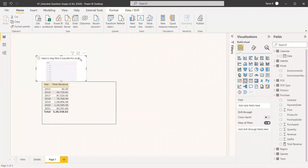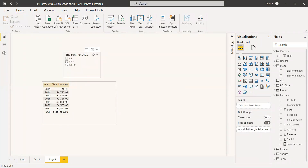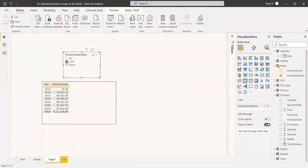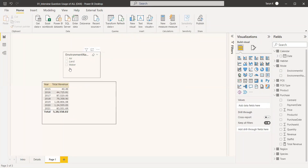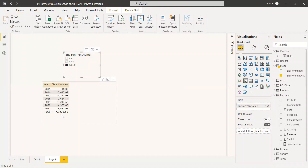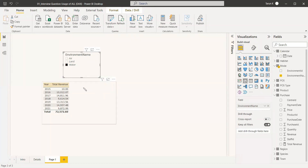We will add a slicer and in that slicer we will select the environment name. Whichever name we select should be reflected in the table — land is currently reflecting, and selecting water reflects water revenue. Our goal is to add another column called Land Revenue and subtract it from the total revenue.